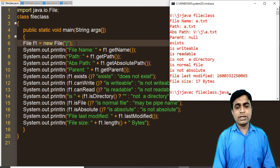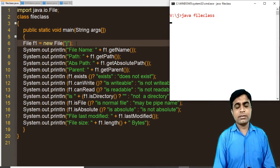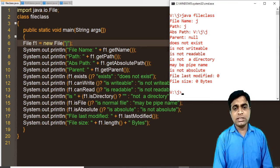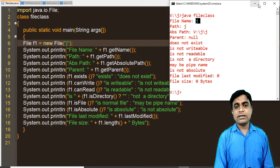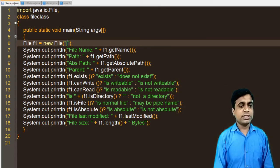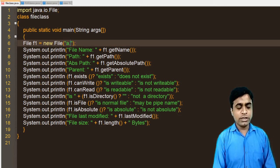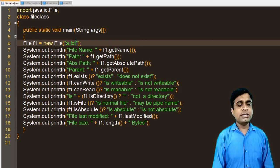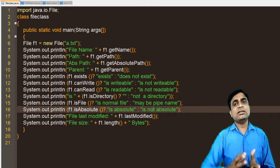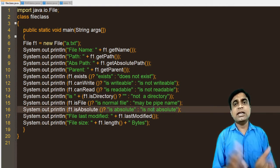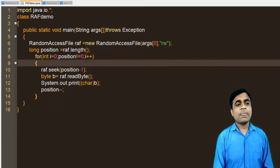If you pass a folder name like 'J' instead of a file, the output changes accordingly. The File class is mostly used in programs to check whether a file exists or whether a path is a directory, and if so, to list the different files in that directory. Now moving on to the Random Access File example.